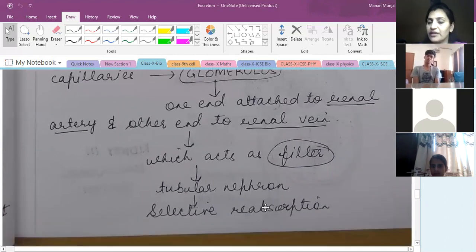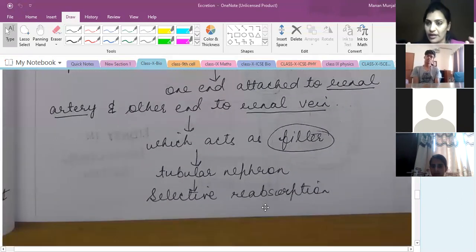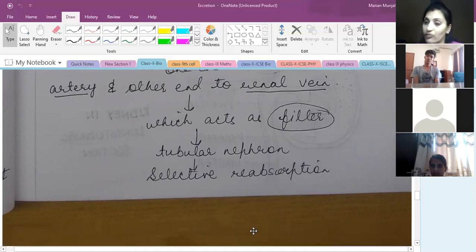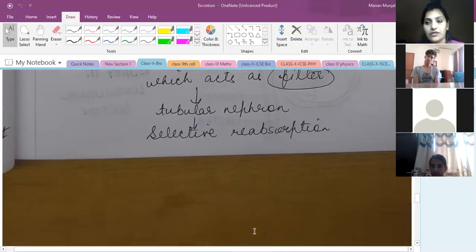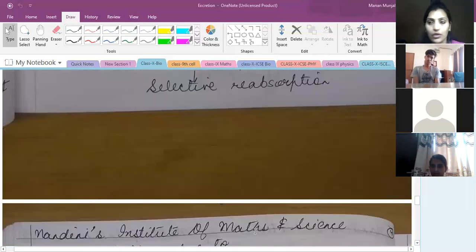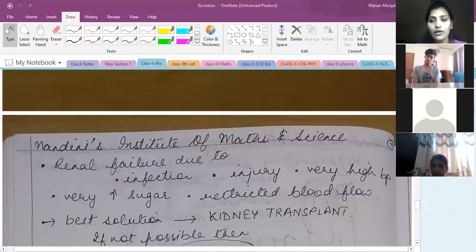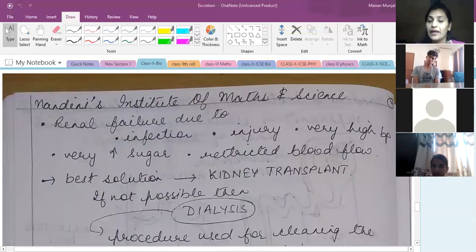After that, the tubular nephron, which is a tubular structure, selectively reabsorbs water. Water reabsorption is really important. If there is some salt, some water, or some extra substances present, then our body will reabsorb them again.